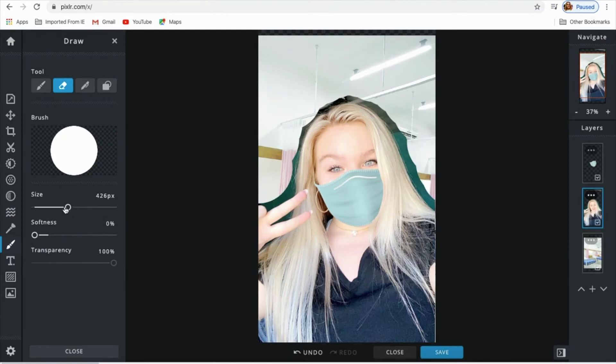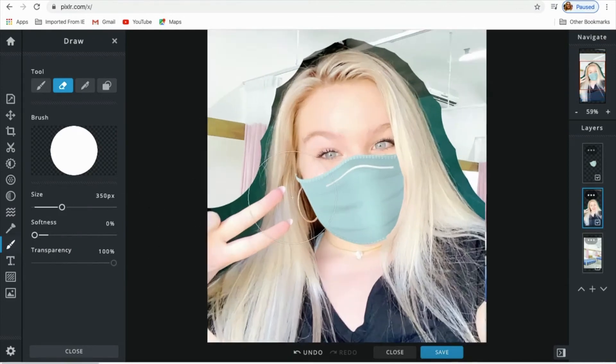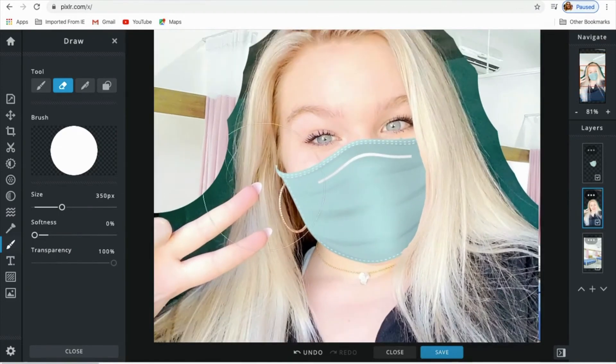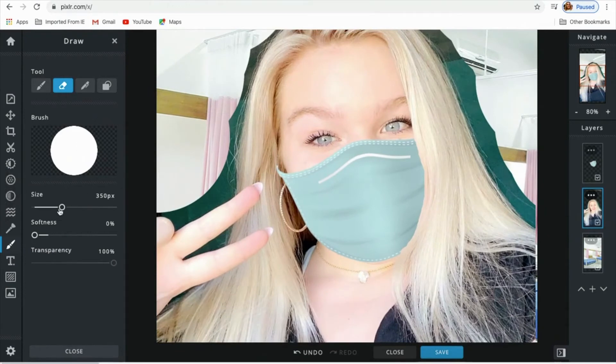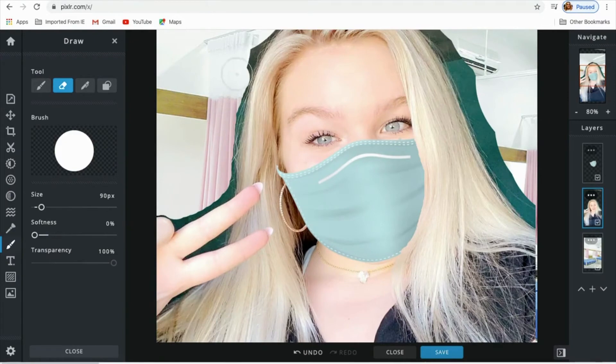Now I am making my brush smaller and zooming in so I can clean up all the lines to make it more realistic.